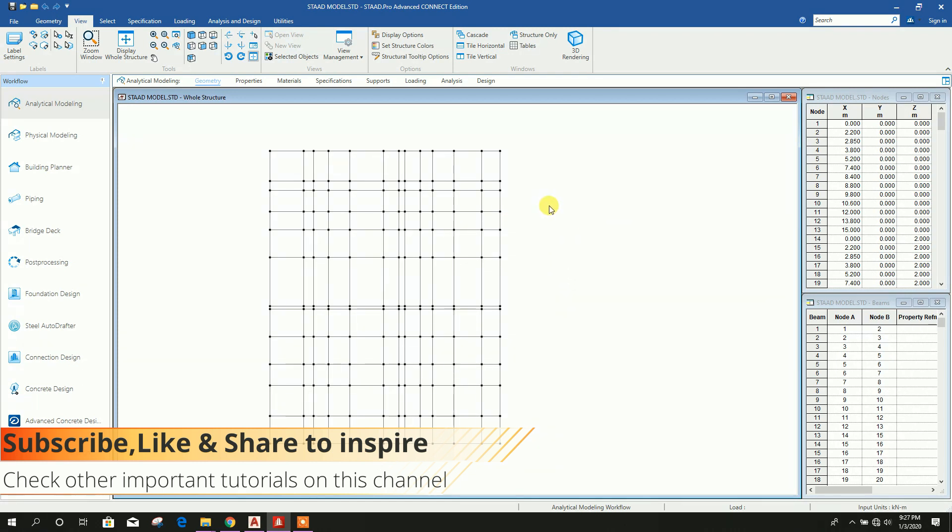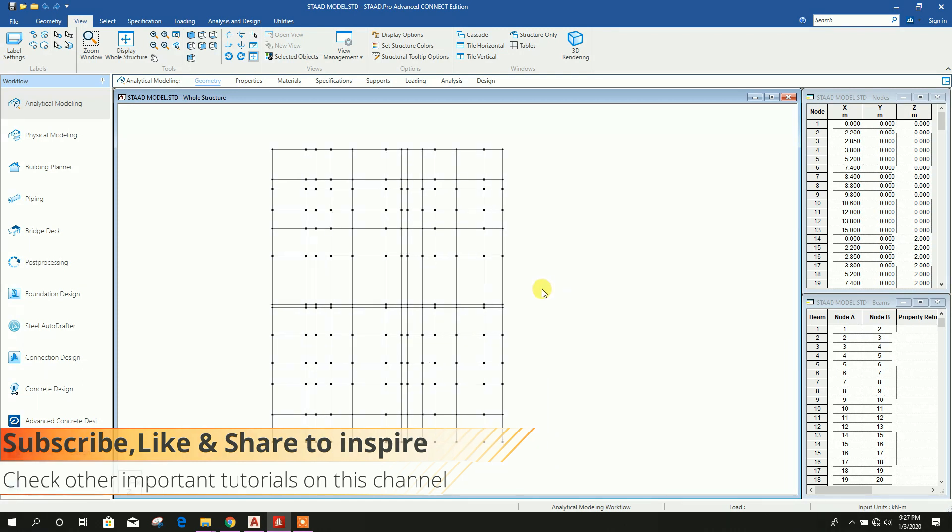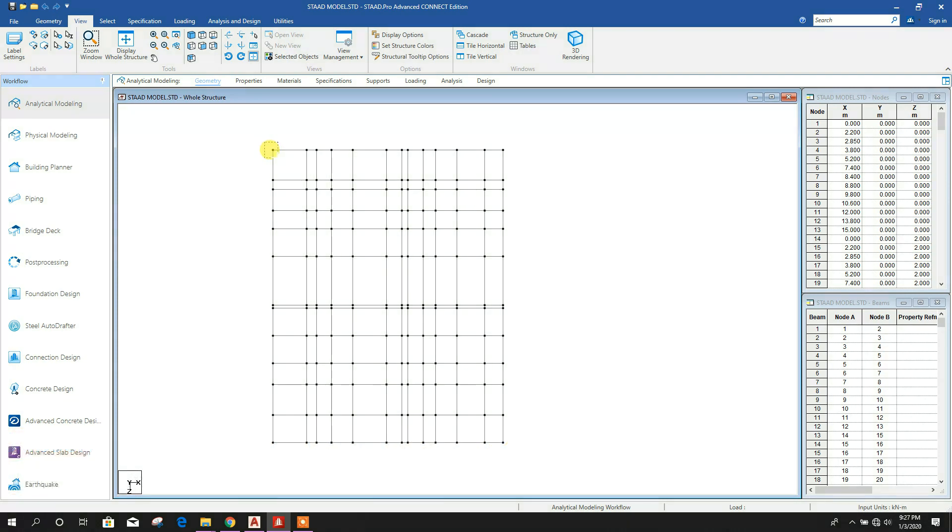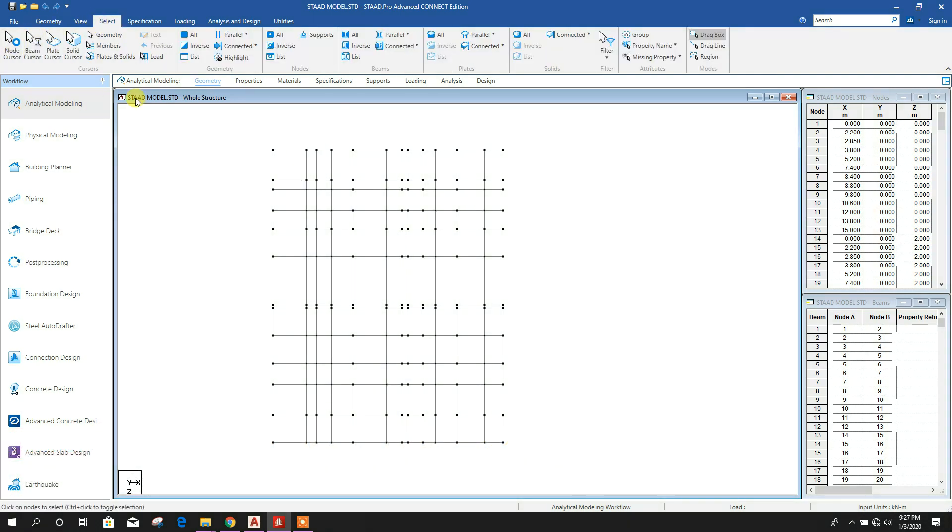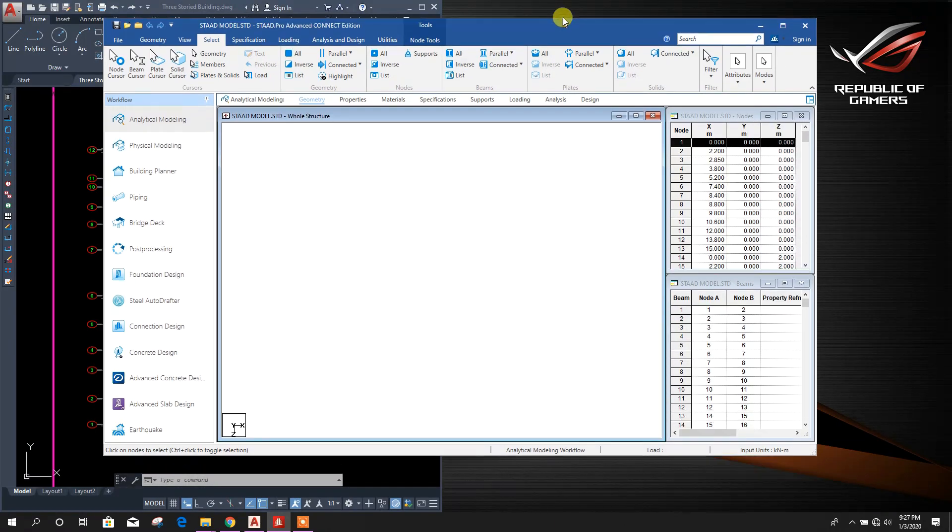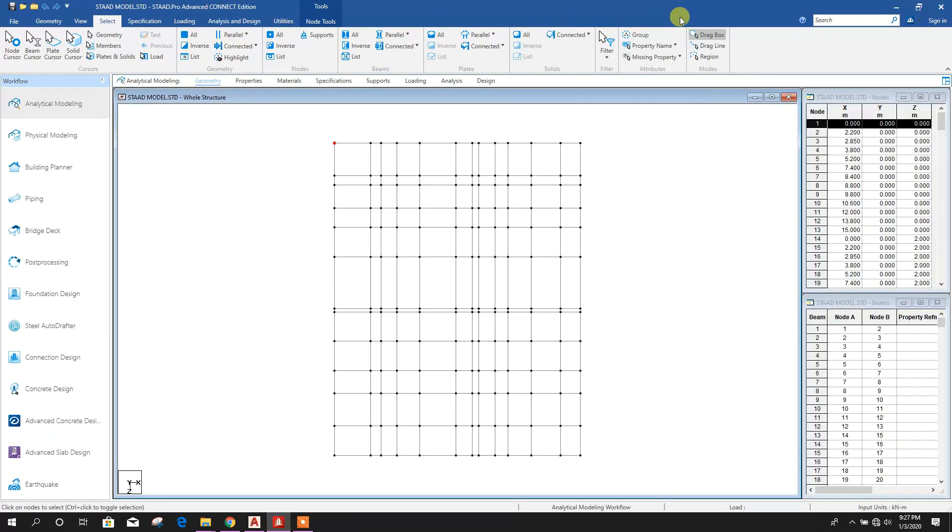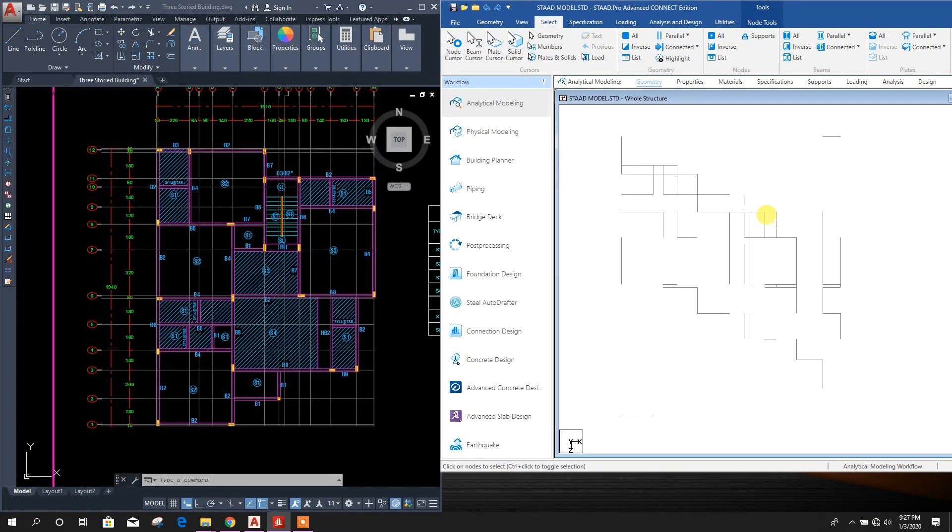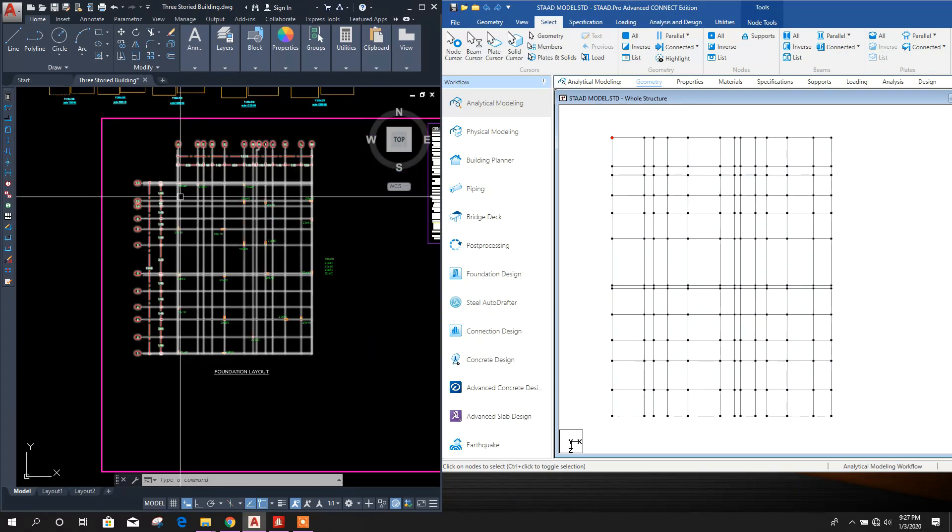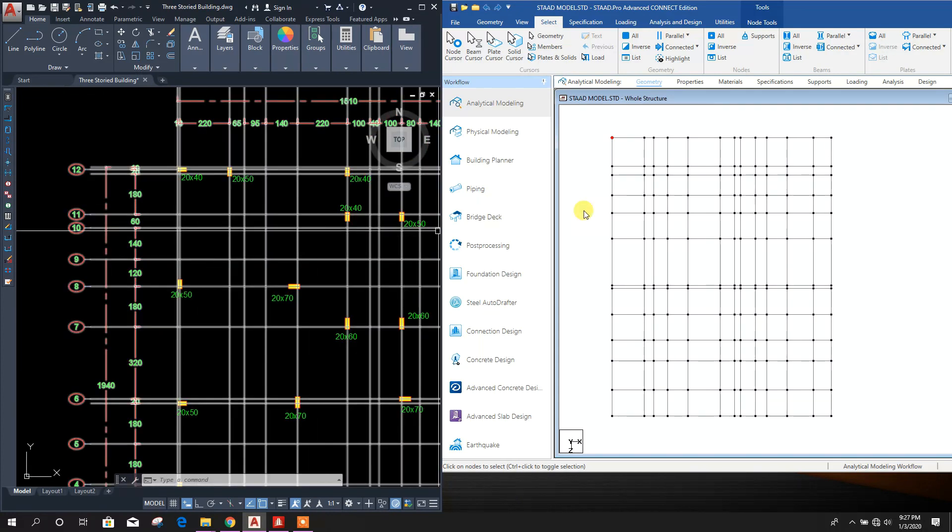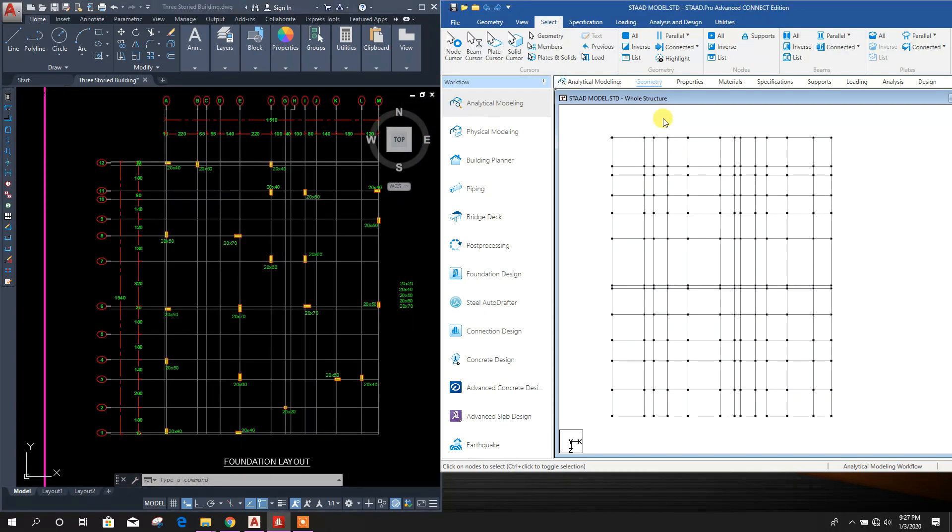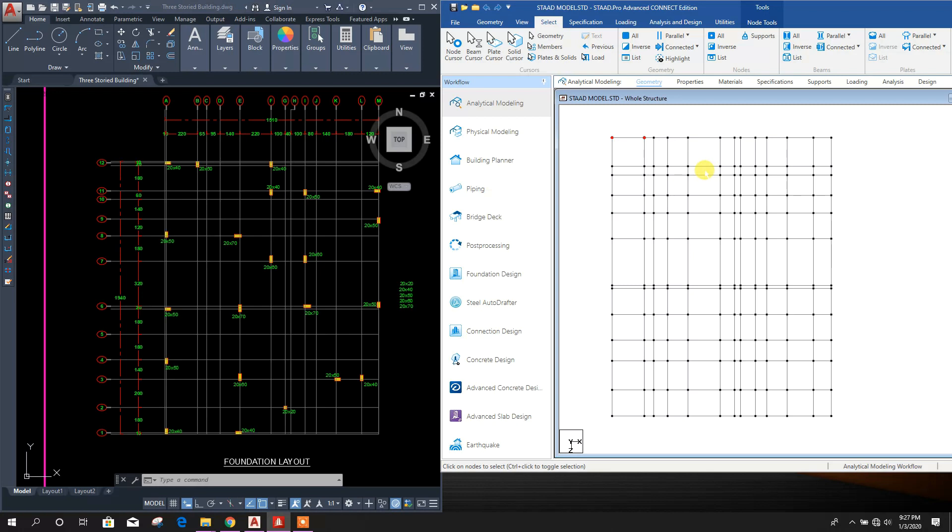Now select the node cursor, then we'll make the window smaller to see how the column nodes are here. Select this node, this one, this one, then here this one.